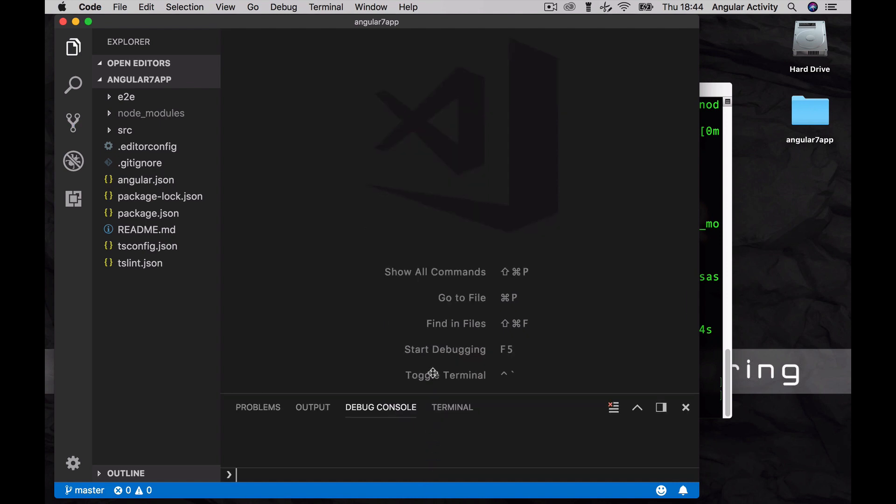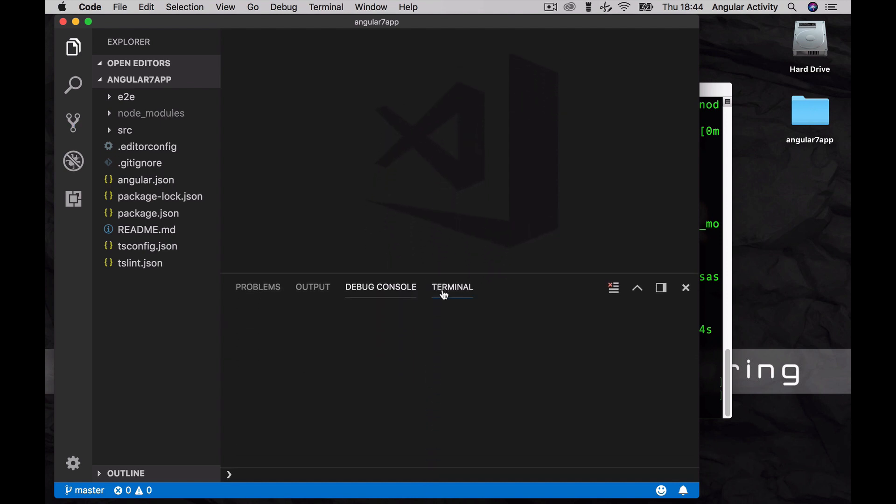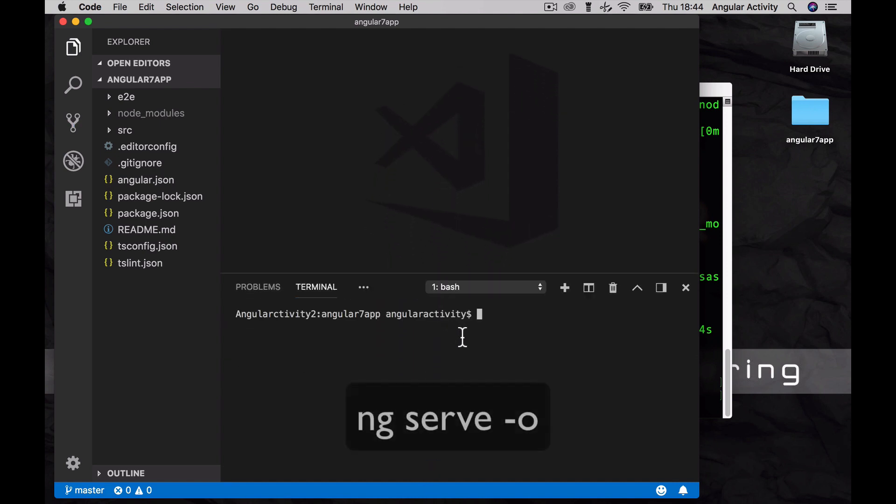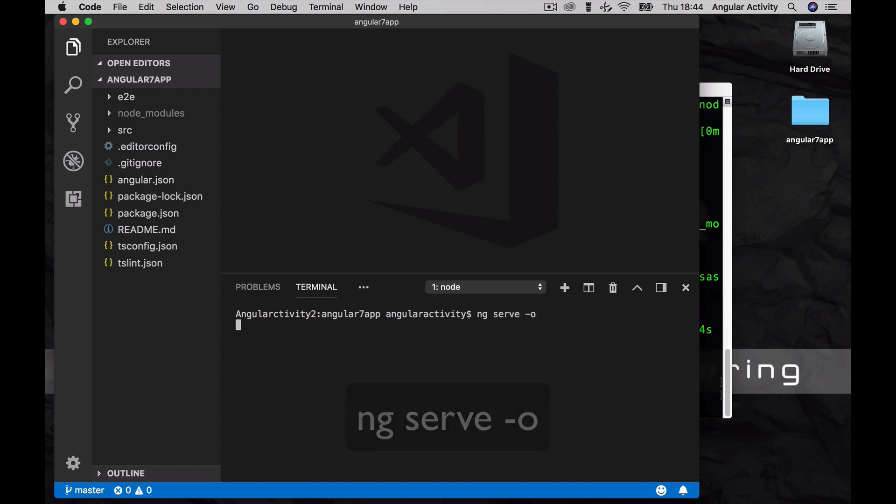Now, pull up the embedded terminal and type in ng serve -o to both compile and open the app. This does take time on the first compilation, so I'm just going to speed up the video.